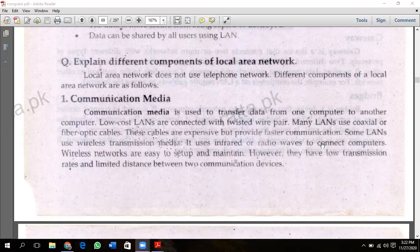Low cost LANs are connected with twisted pair. Even low cost LANs are connected with twisted pair. Small LANs are connected with twisted pair and fiber optics.